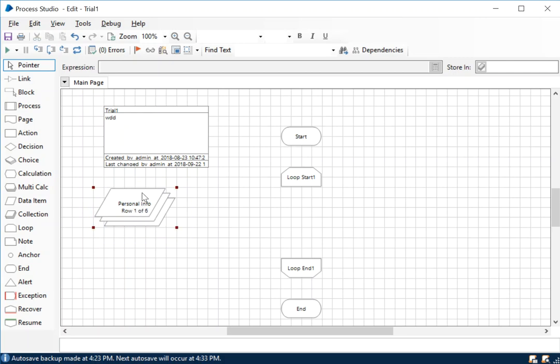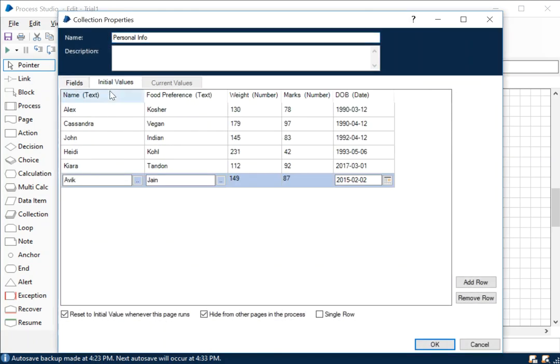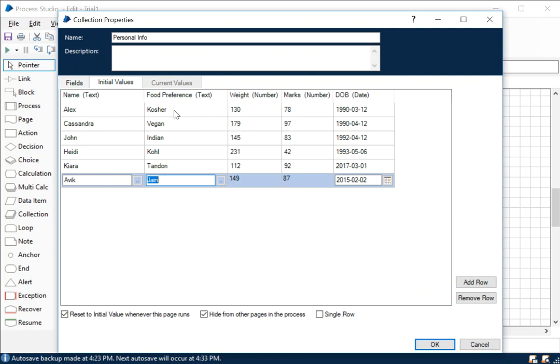In here we had the fields which we created last time, but I added a few more initial values which are provided by default to the collection itself. It includes the name, the food preference of each person, their weight, their marks, and the date of birth.